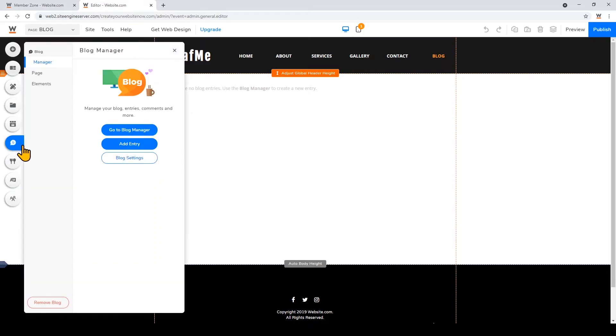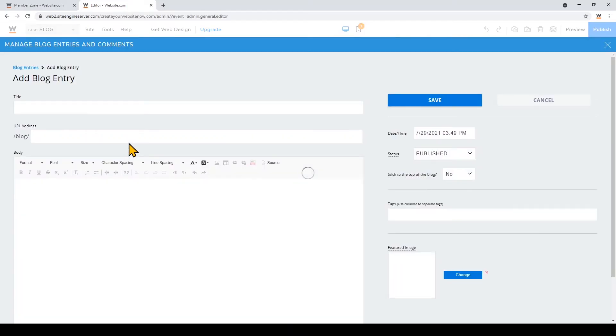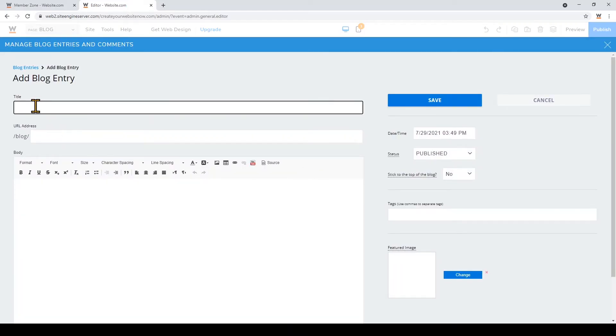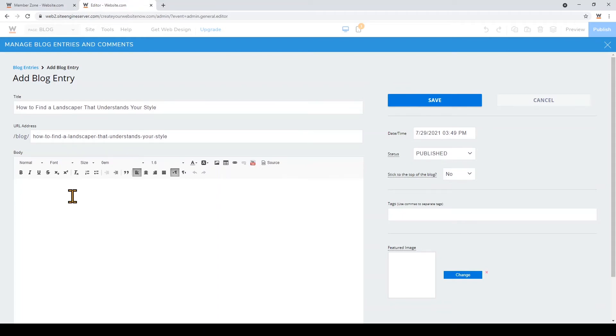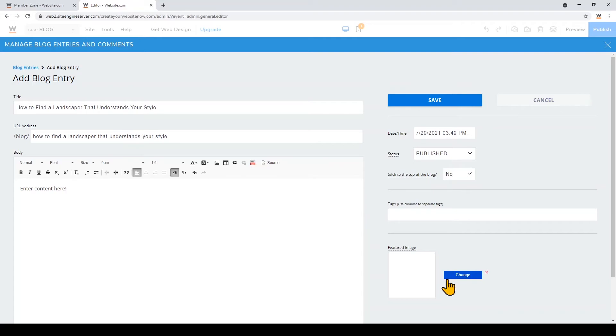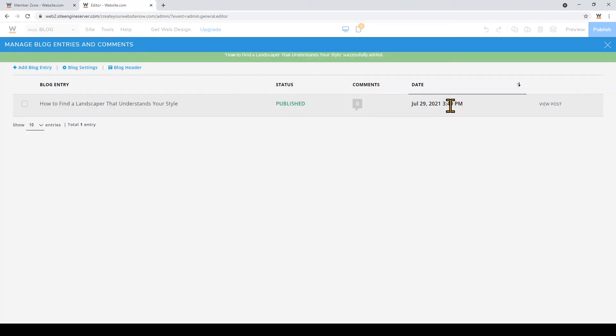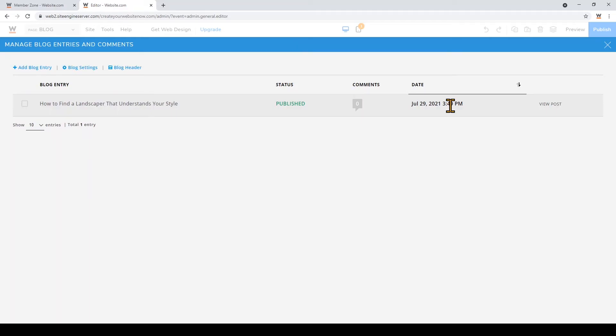So if you want to add a blog entry, all you have to do is click blog on the left and then click add entry. So just add your title, add your content here. You can add a featured image and when you're done with all of that just click save.